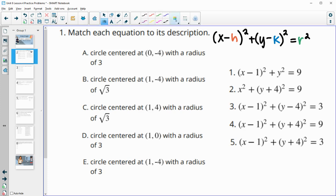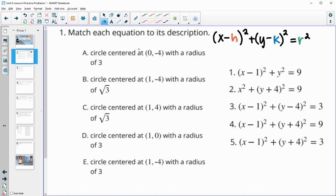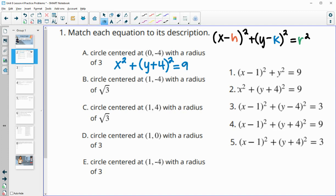For this first one, we're going to do x minus 0 squared, which is just x squared, and then plus y minus negative 4 squared, which turns to plus 4, and then equals the radius 3 squared, which is 9. So we have x squared plus y plus 4 squared equals 9. This equation goes with number 2.